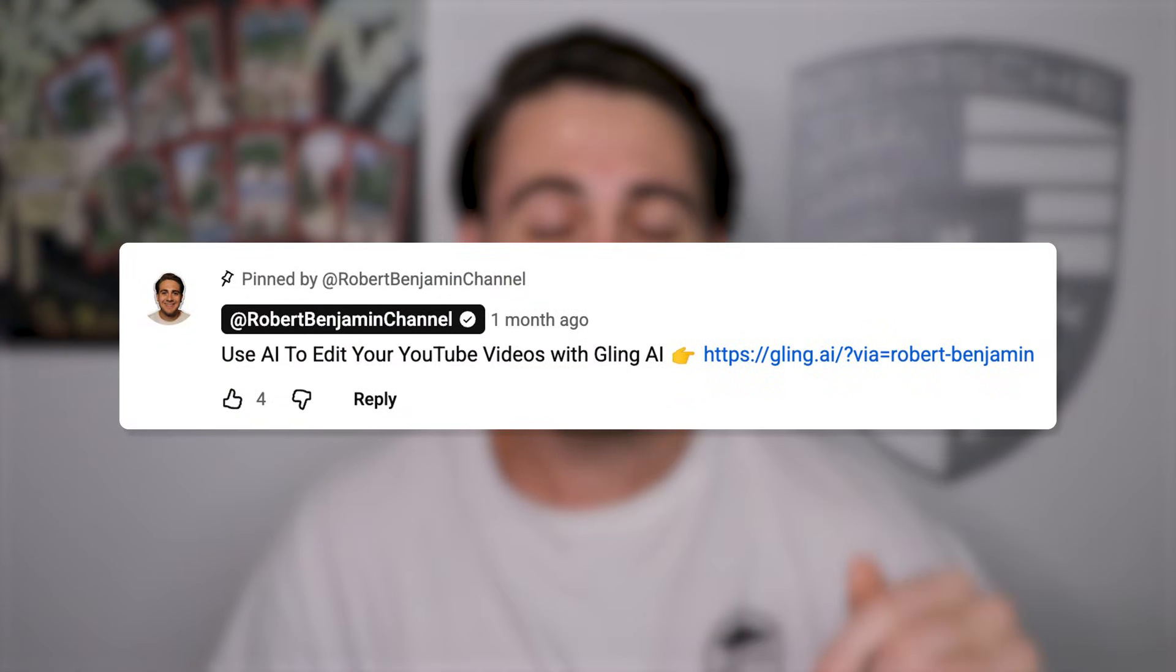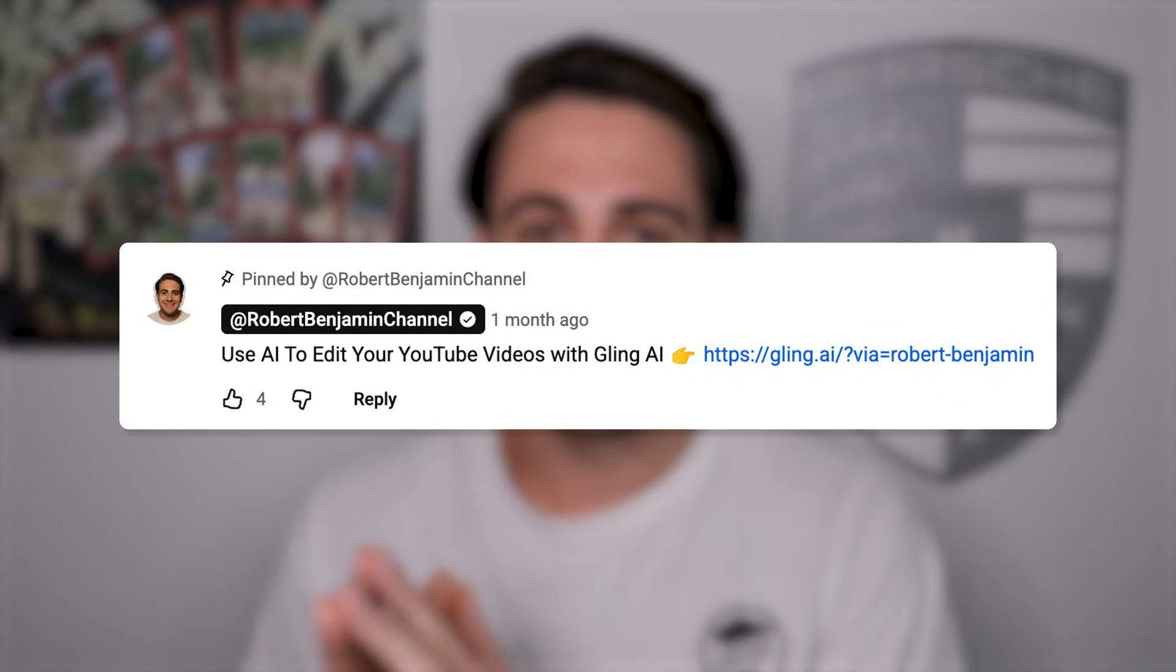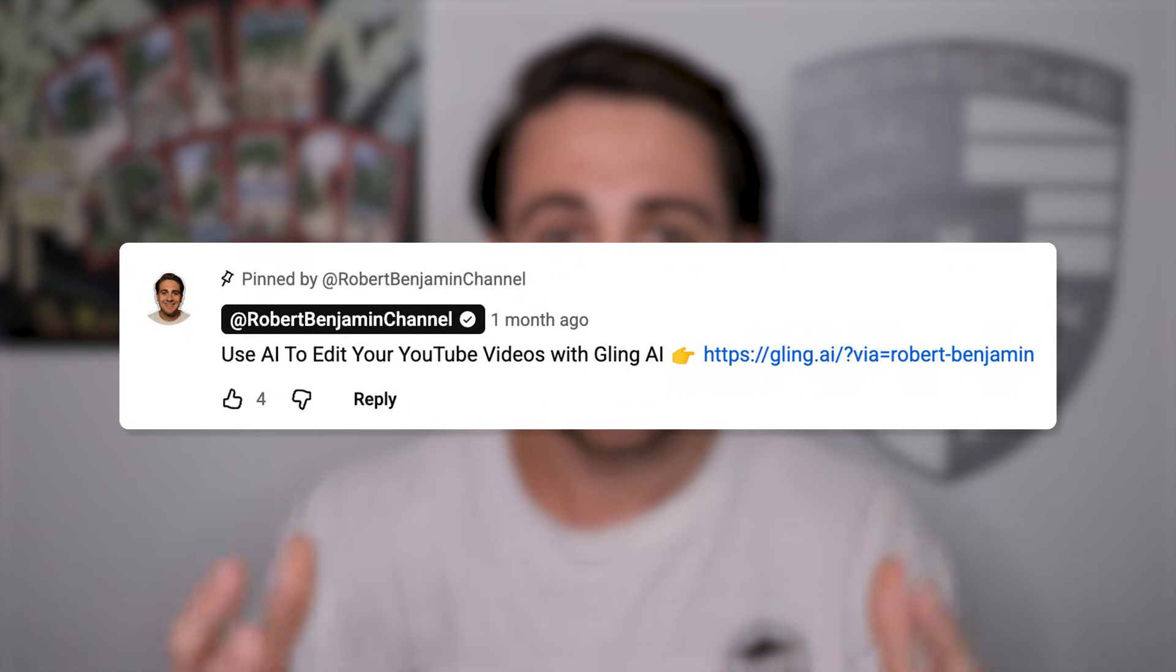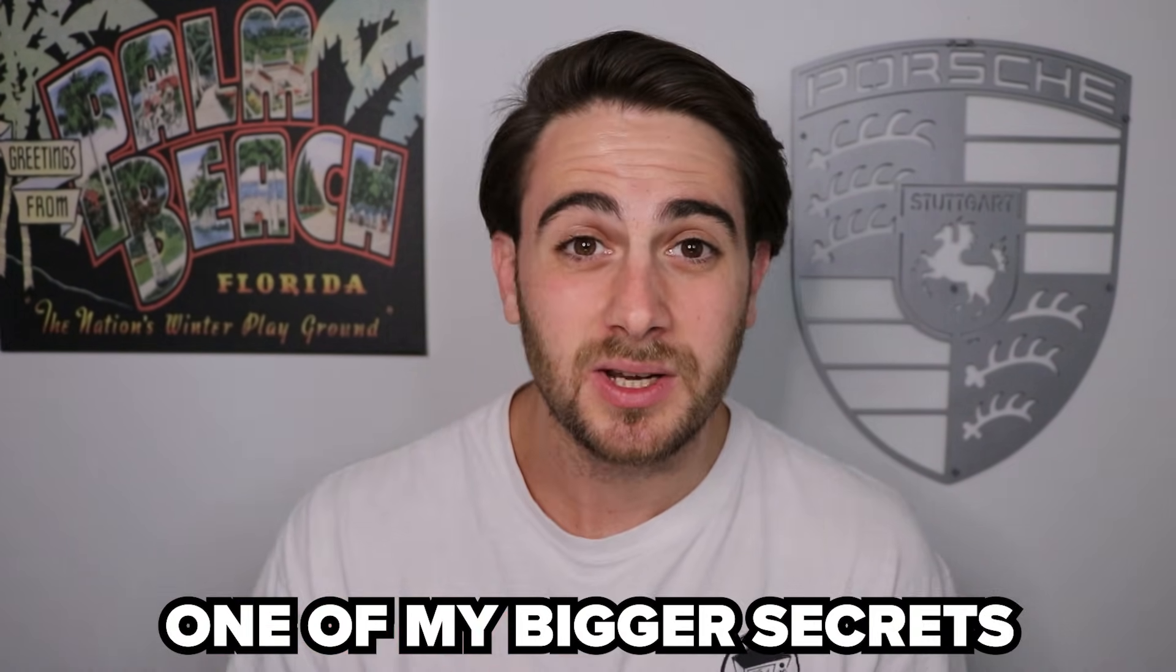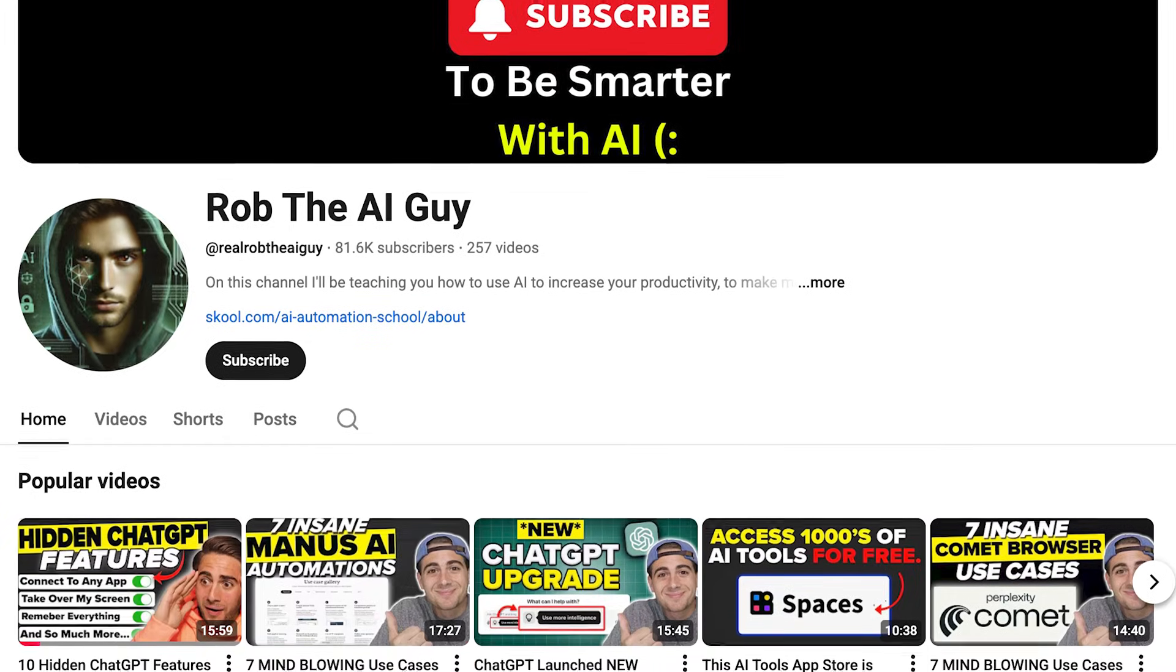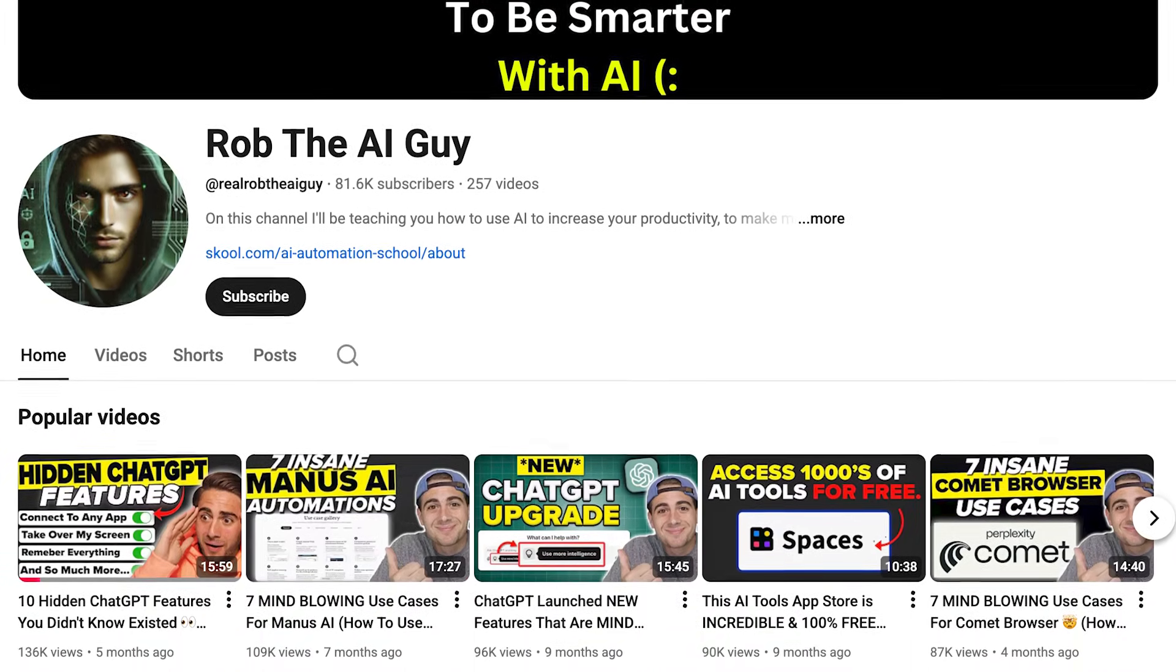And the best part about Gling AI is that you could go to the pinned comment below and get started with it today for free. I would strongly recommend that you do this again. This has drastically cut down how long it takes me to edit my content. And it's actually one of my bigger secrets for me now being able to run multiple YouTube channels without having to spend all day editing content.